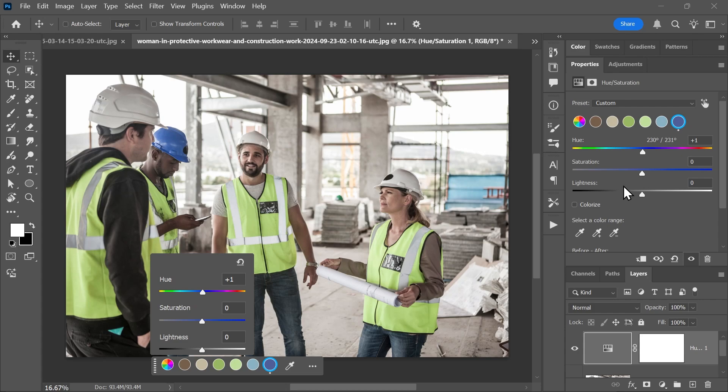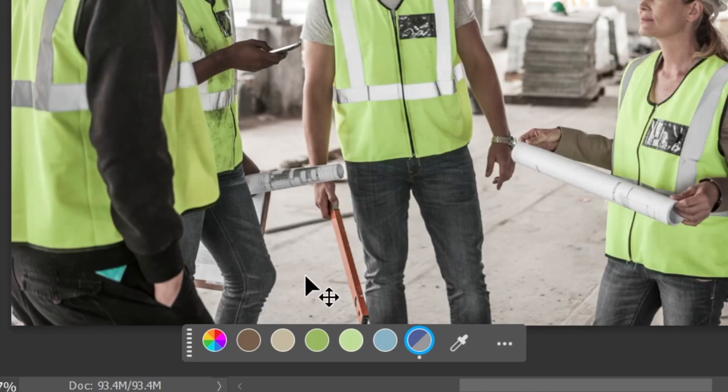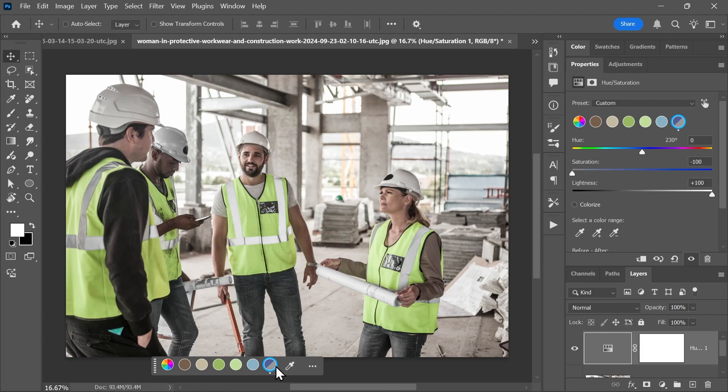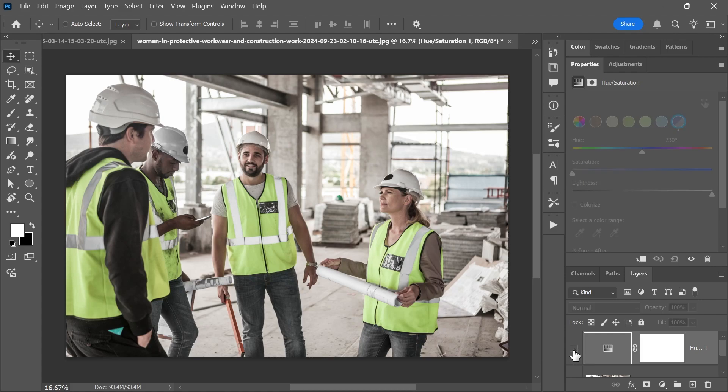I'll set the saturation to negative 100 and the lightness to 100. Perfect! You can see the swatch is now showing what color the blue has become, so it's a nice before and after comparison. This is before we adjusted the blue color, and this is after.